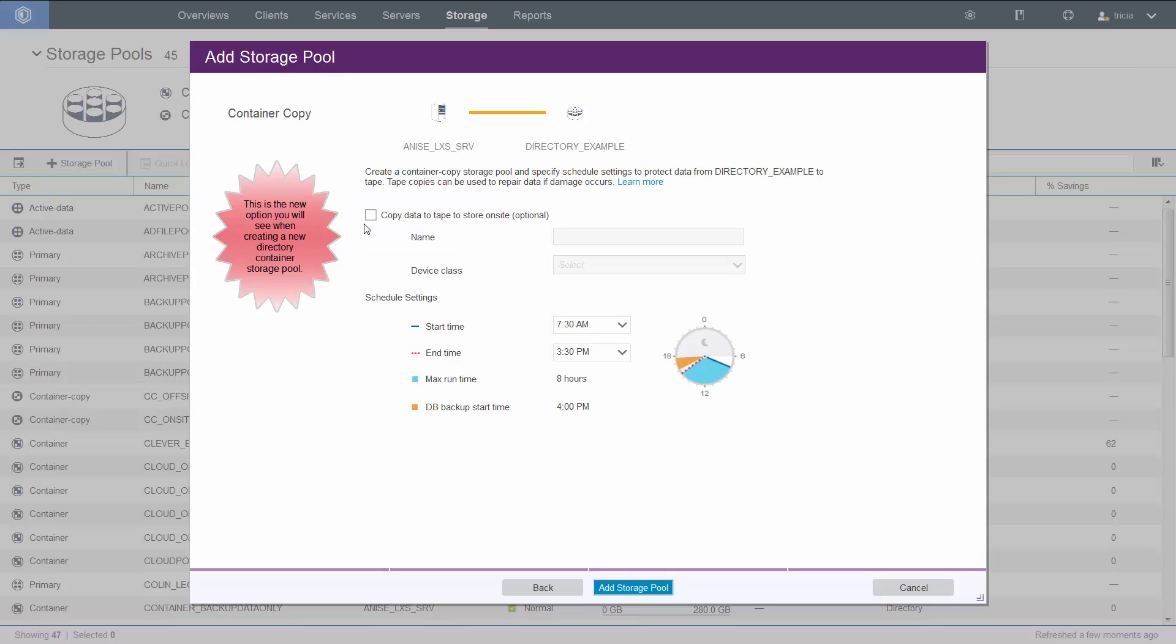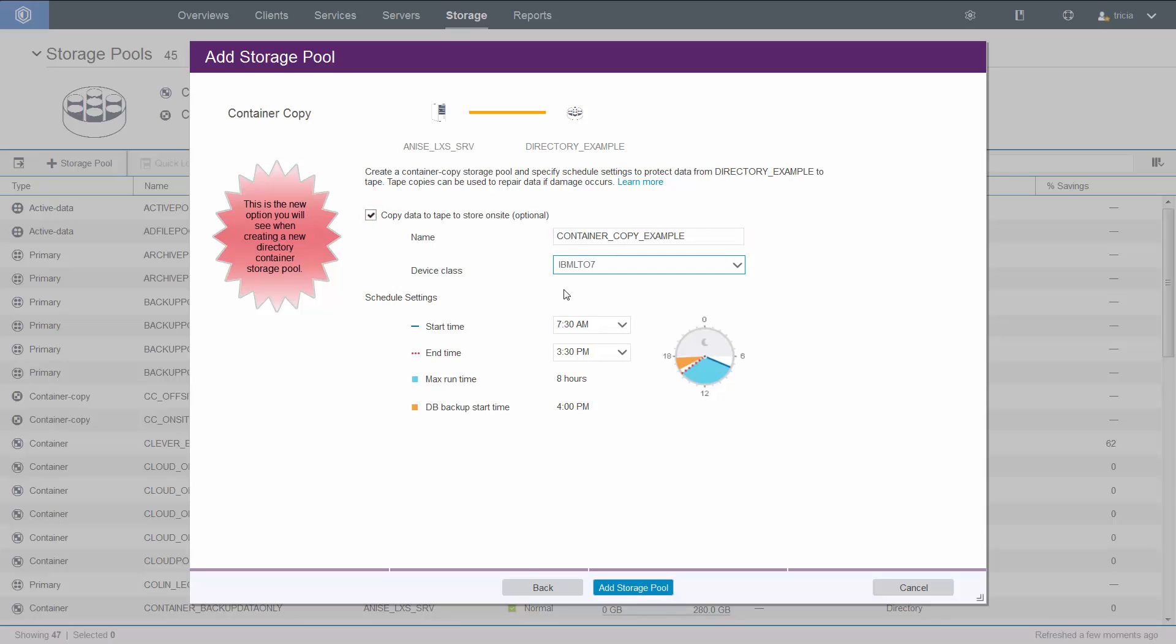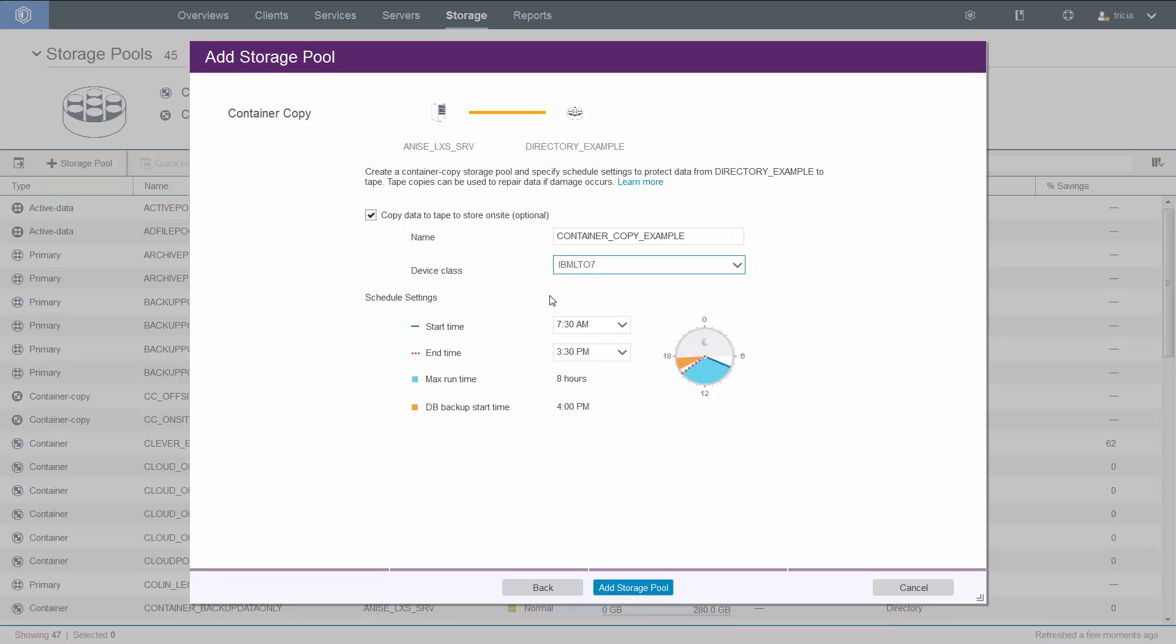Now we're given the option to copy data to tape, and so we're going to go ahead and choose that. We'll give the pool a name. And now we're going to select an existing library. VTL is not supported for copy to tape.